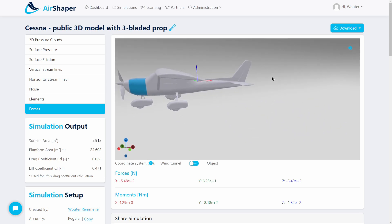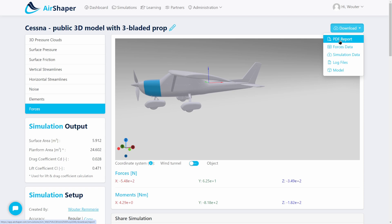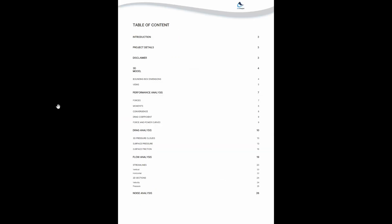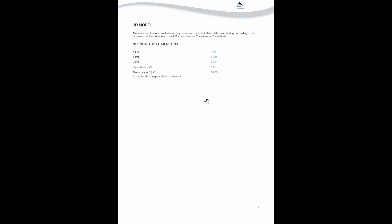This is the online visualization data. If you want, you can also download the raw simulation data and do your own post-processing using Paraview, an open-source viewer for scientific data — there's an instruction video on how to do so. There's also a PDF report you can download that shows more details. In the report you'll get a summary of all settings applied during the simulation, and the software calculates both the frontal surface area and the planform area, which is used later to calculate the drag coefficient.